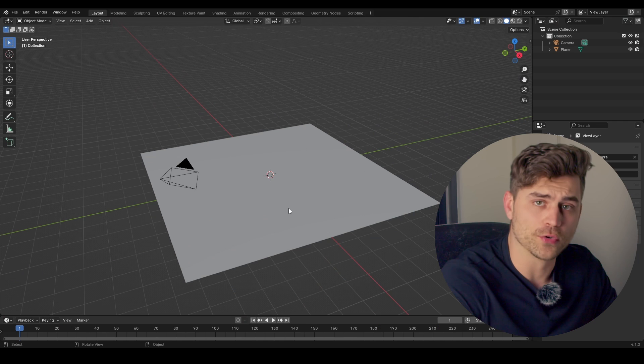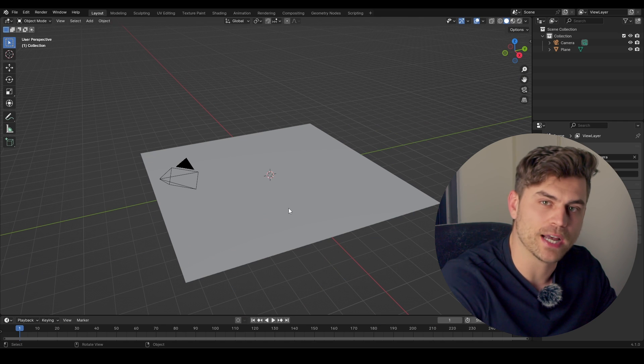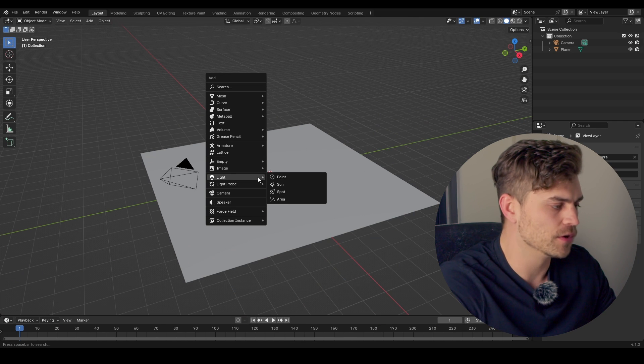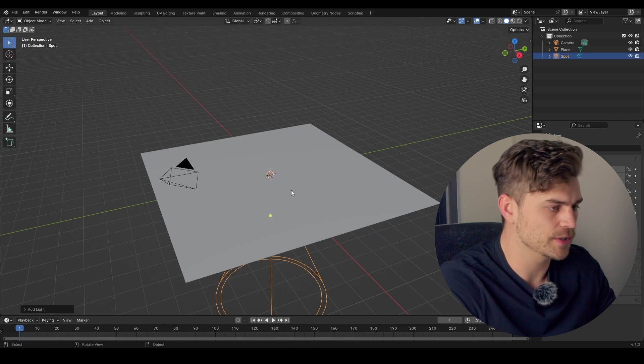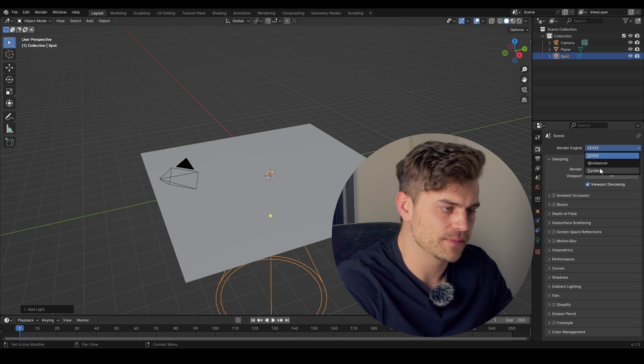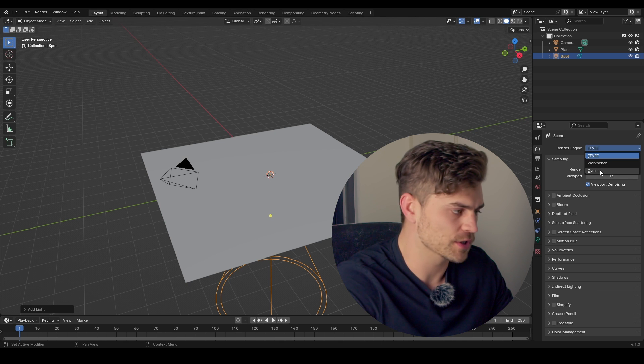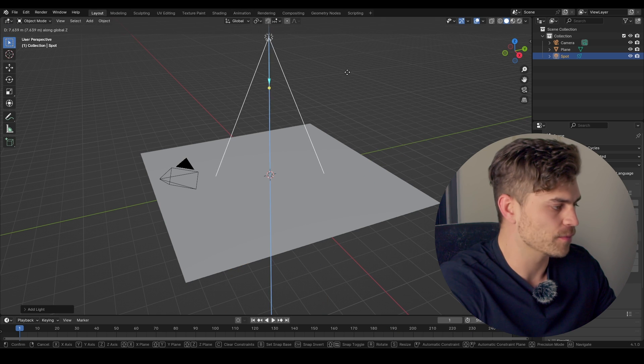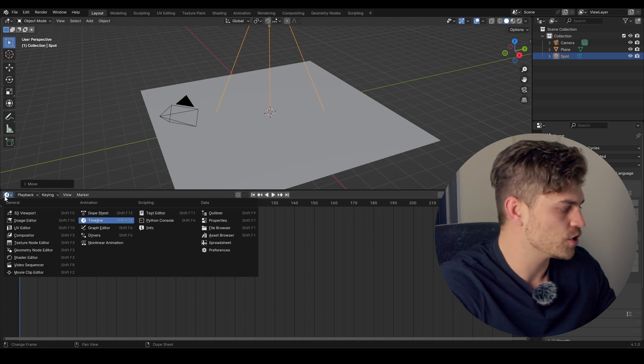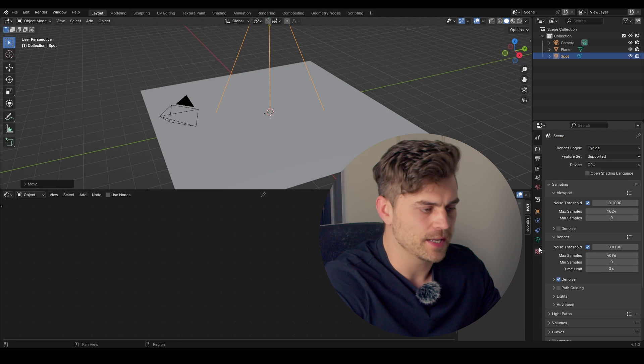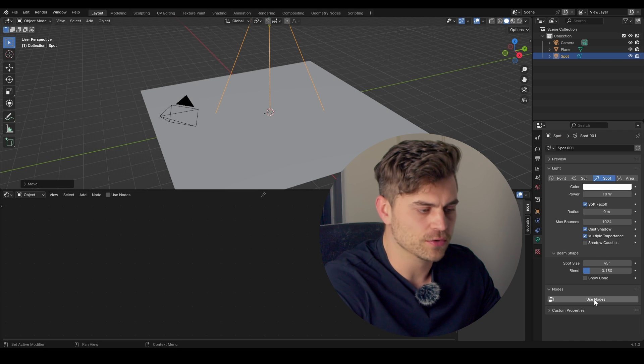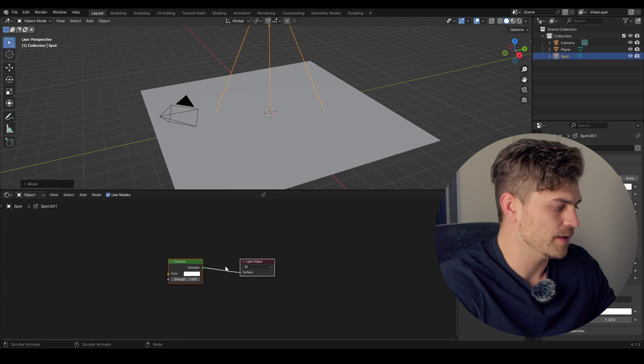Now that we know what gobos are, I'll show you how to use them in Blender. So normally, if you want to add a gobo, you can press Shift-A, go to Light, go to Spot. Set this to Cycles instead of Eevee because it only works in Cycles. Drag it upwards. Drag this upwards as well. Go to the Shader Editor. Then in the Lighting properties, you can set Use Nodes.